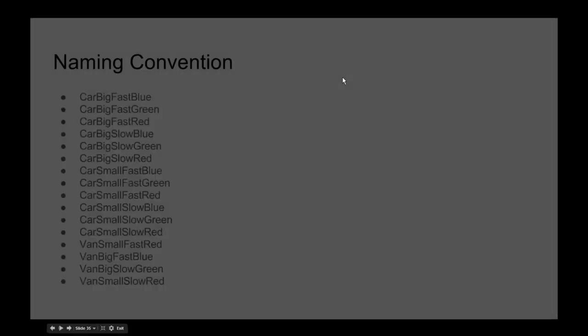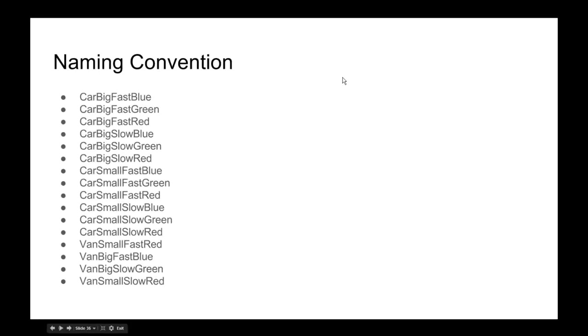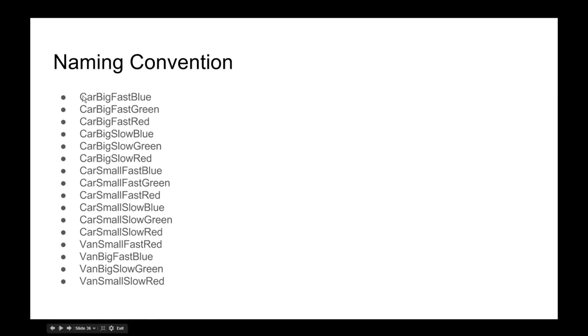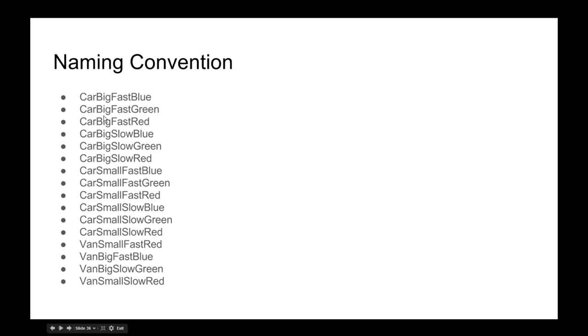As an example, you can see this clearly shows I've got all my cars up here, all my vans down here, because that's the most important thing to me. What kind of vehicle? Car, van. Then my second most important thing - all of my big cars are here. You can read this backwards: 'blue fast big car' - that sounds more like English. Or 'fast blue big car,' 'big fast blue car' - any of those in English make more sense. But for us as data designers, most important, second most important, third, and so on.